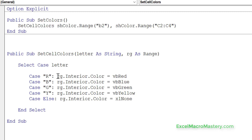Let's have a look at the code we use to change the colors. It takes a letter as a parameter and a range where we want to change the colors, and then based on the letter it selects which color to put in the range. It's very simple. But how do we do this with a worksheet event?